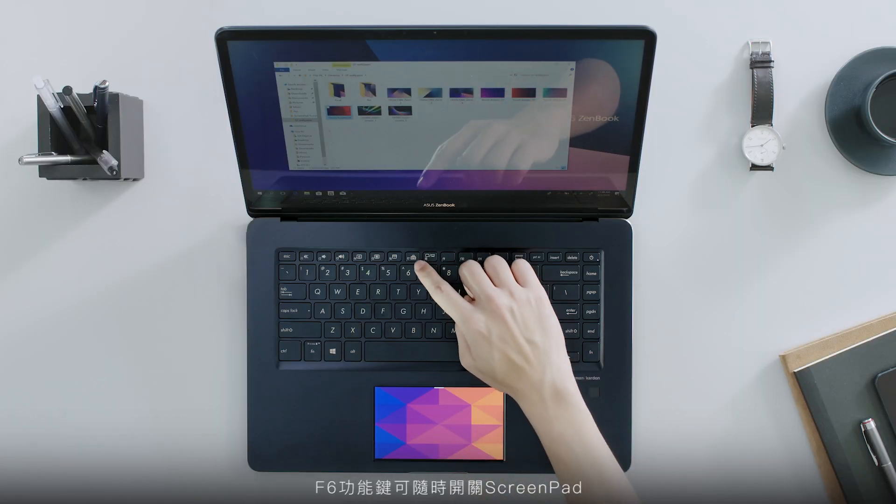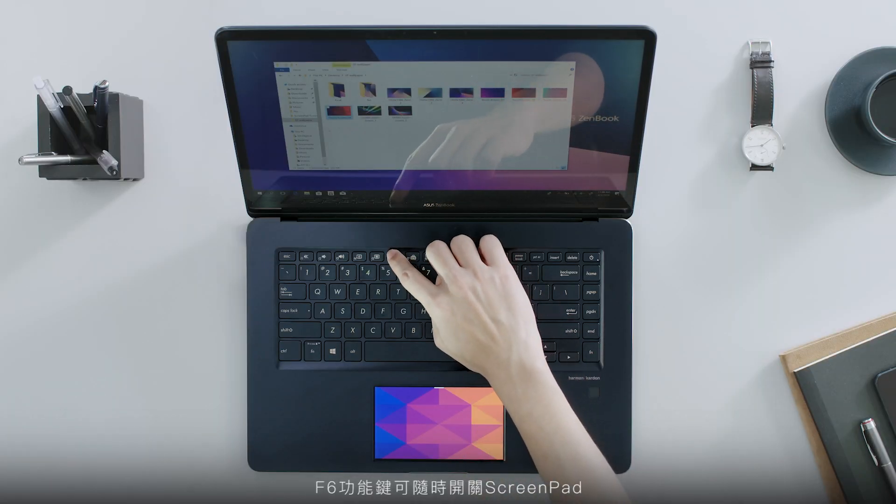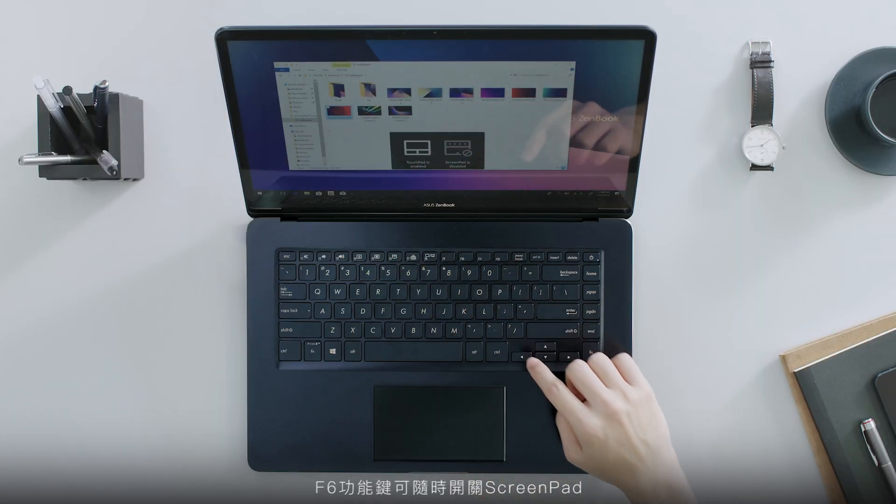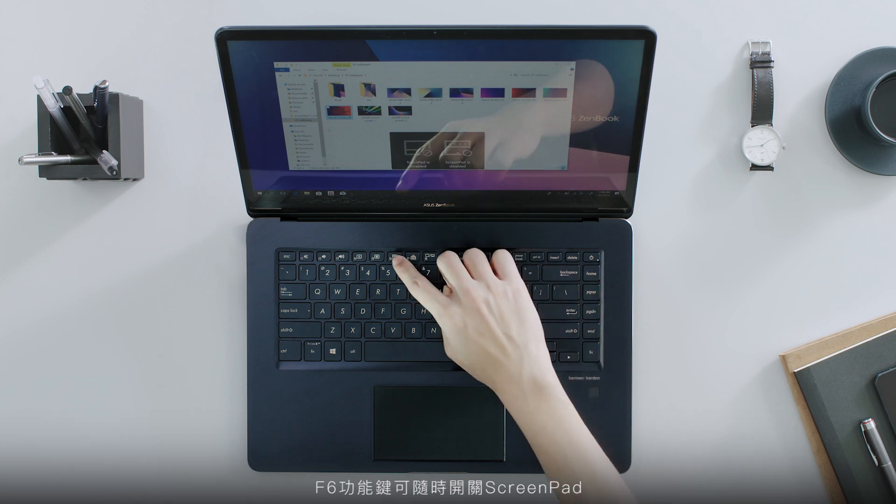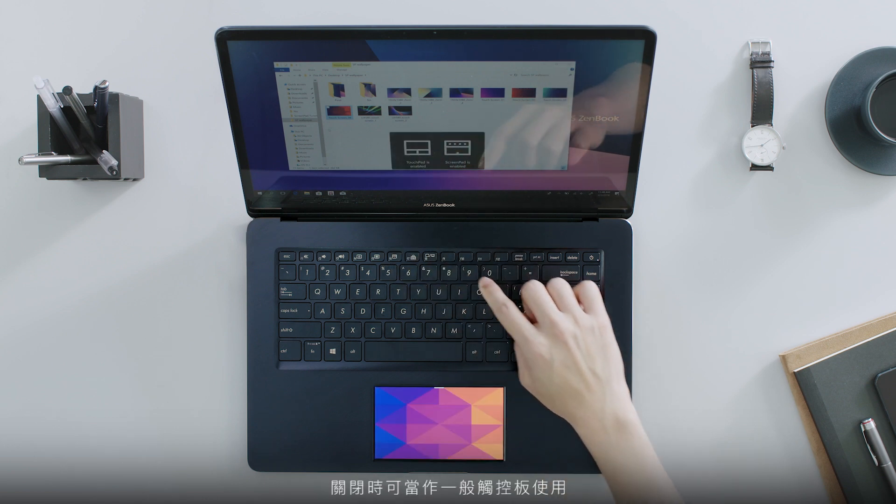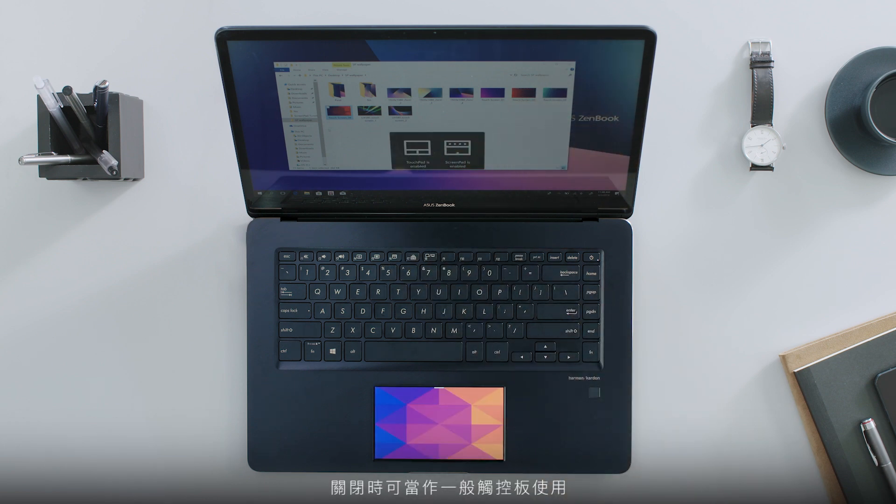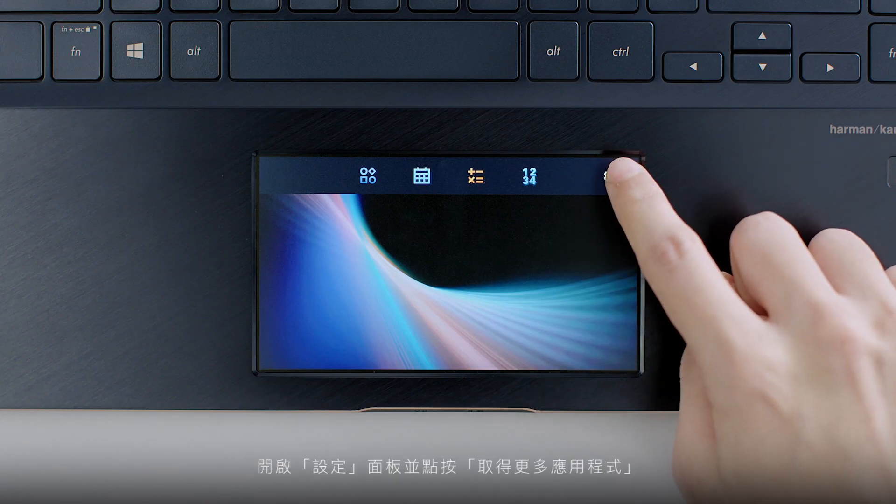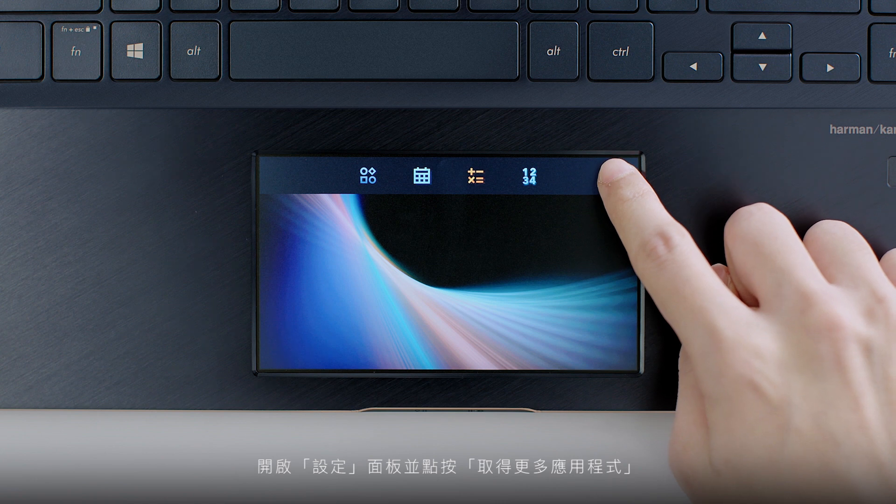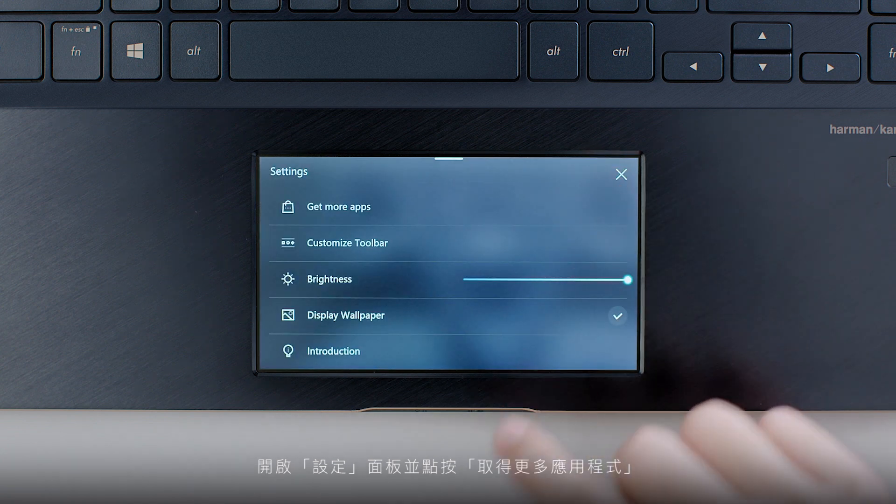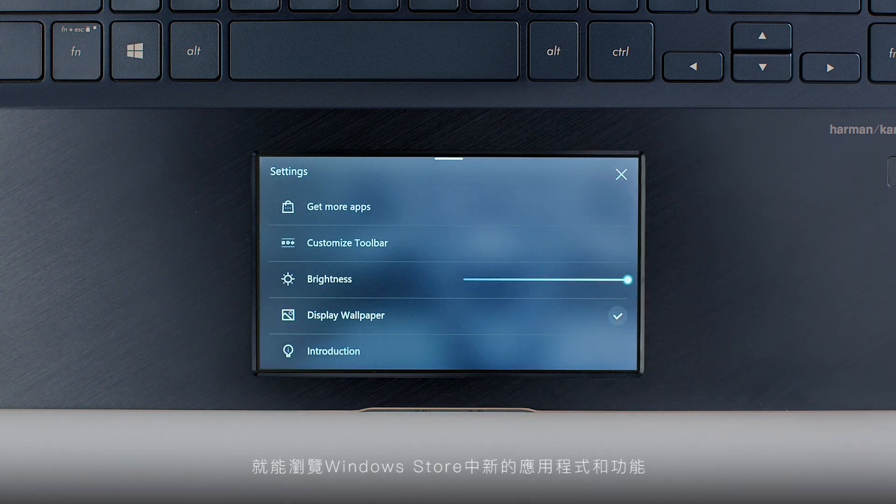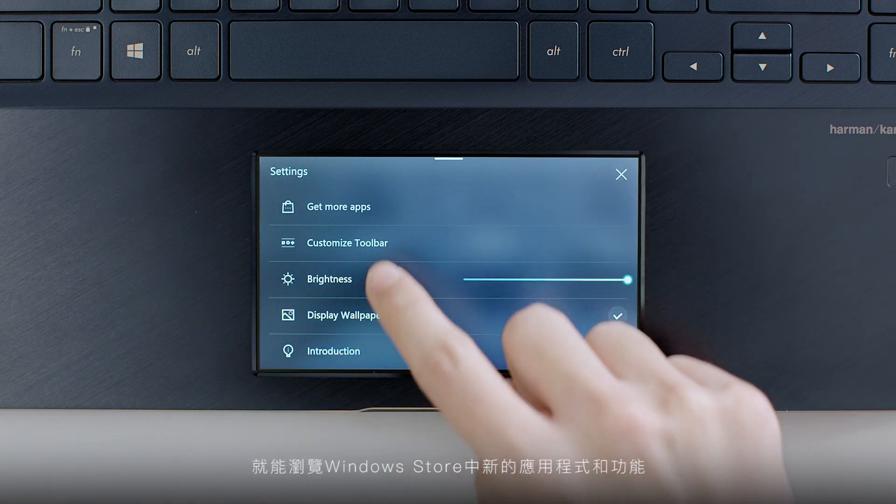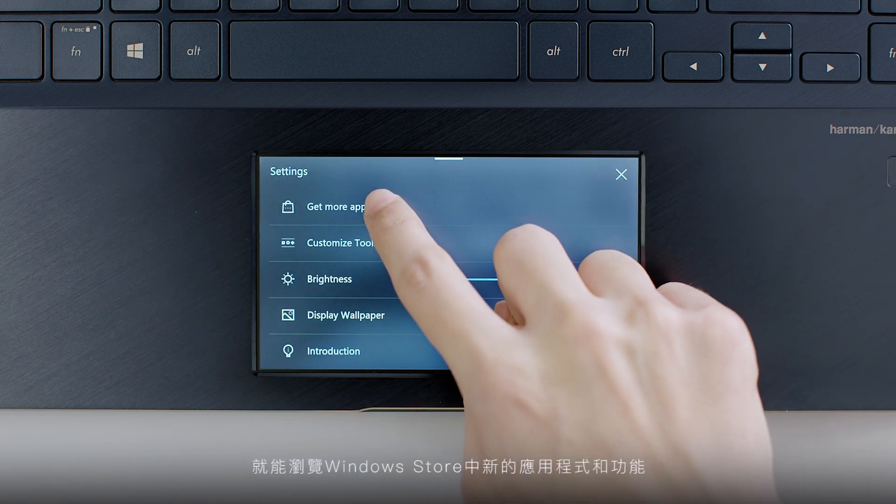Press the F6 function key to turn ScreenPad on or off at any time. When it's off, it works as a normal touchpad. Check for great new apps and features on the Windows Store by opening the Settings panel and clicking Get More Apps.